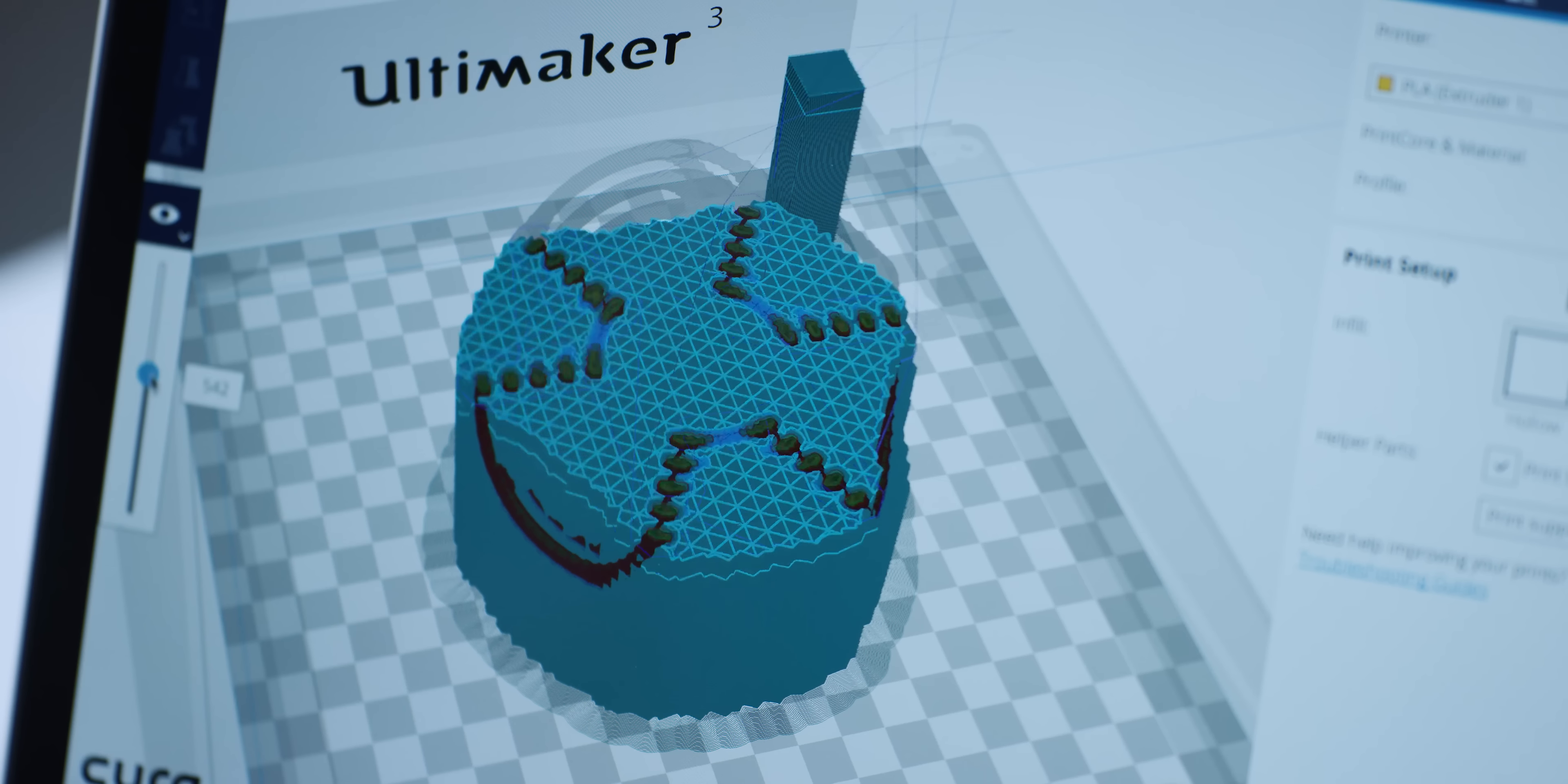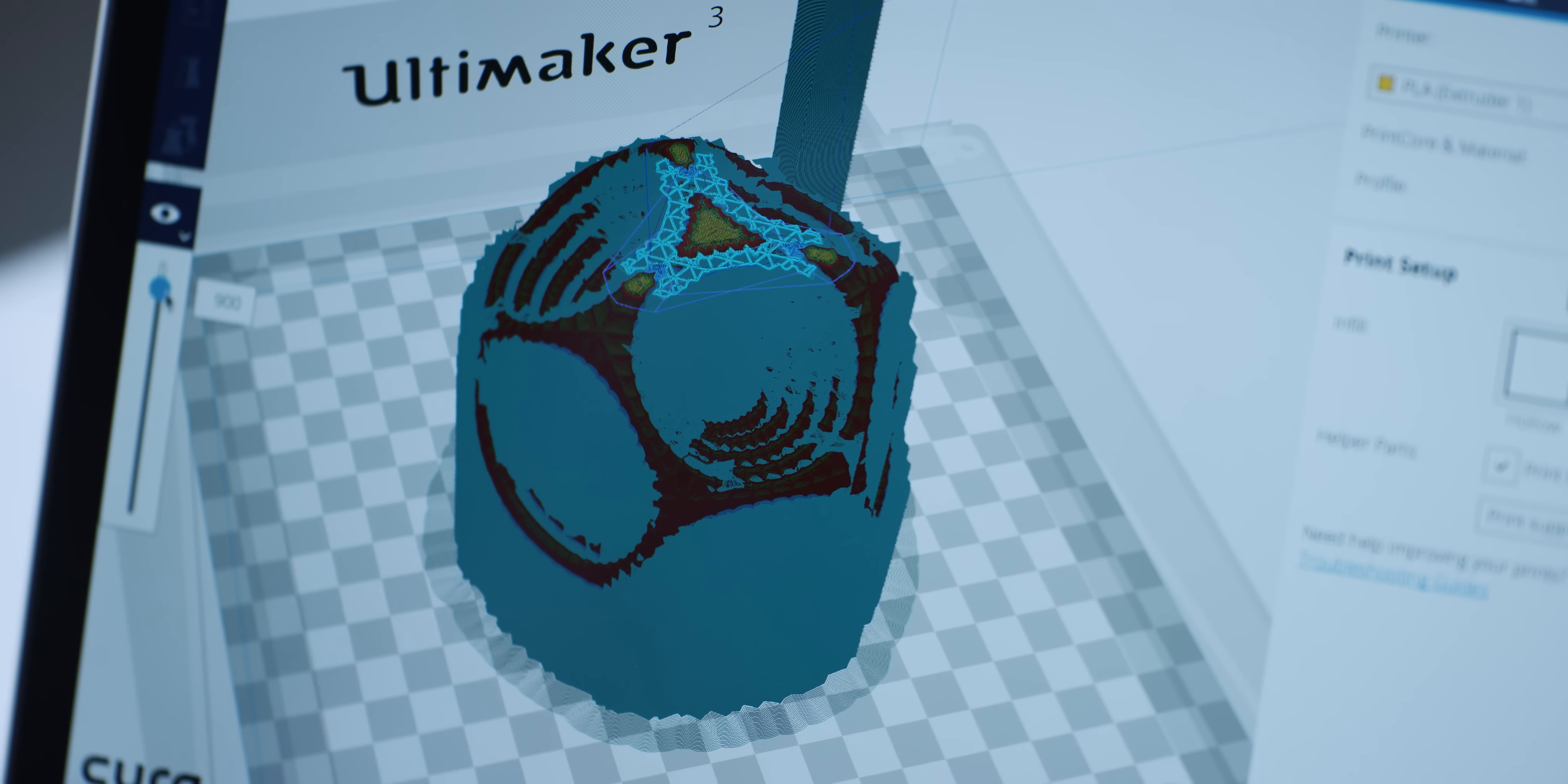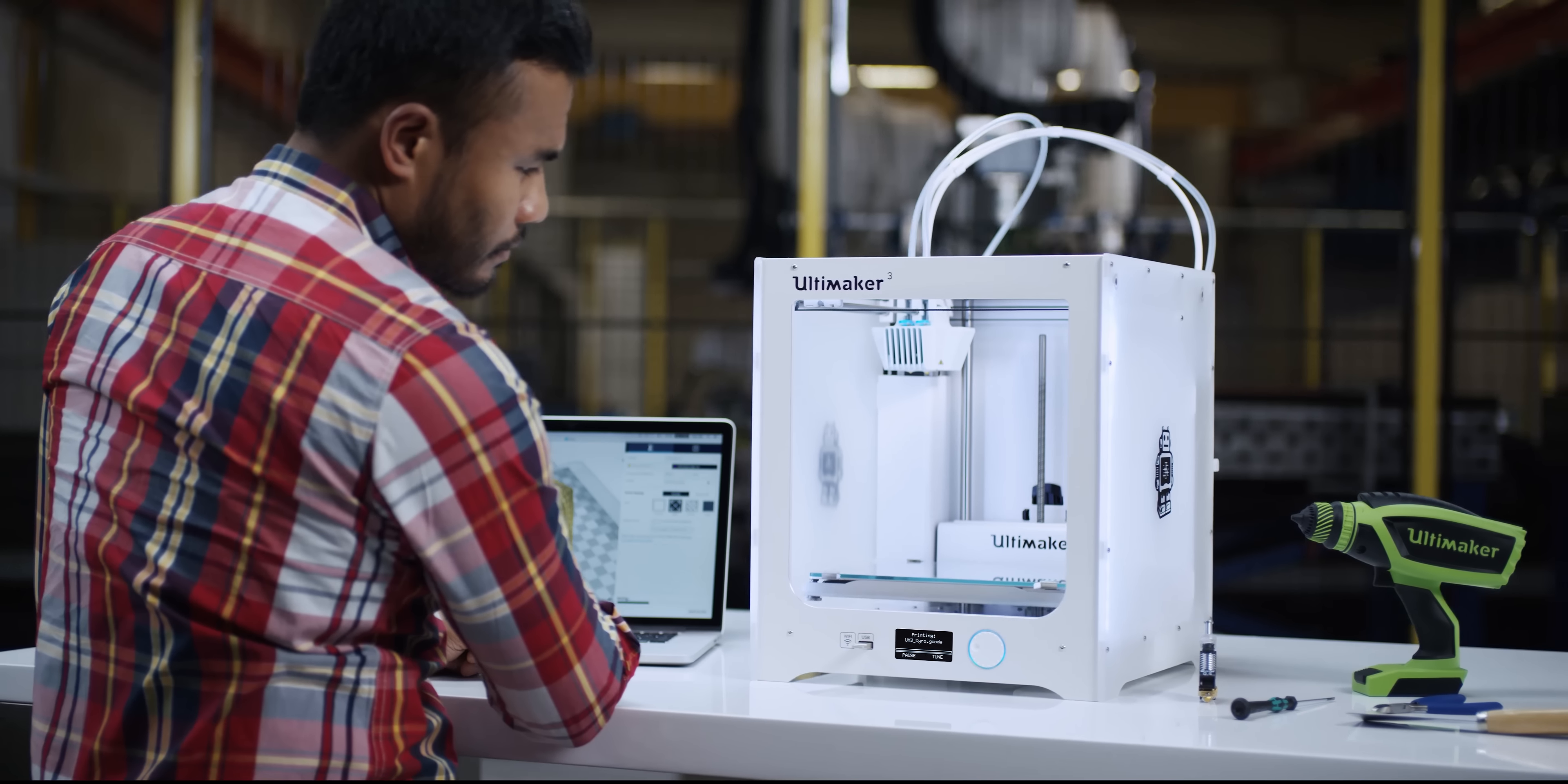Cura automatically identifies which part of your model requires PVA support. PVA fully supports the print,